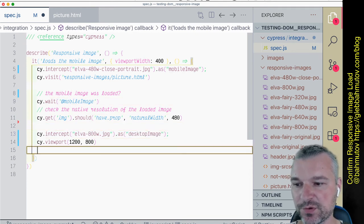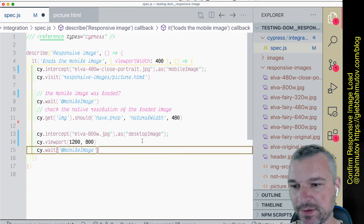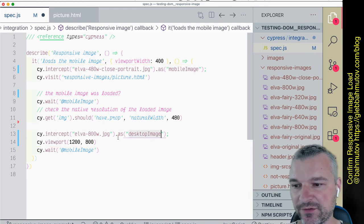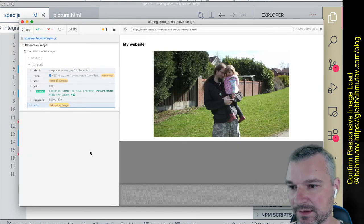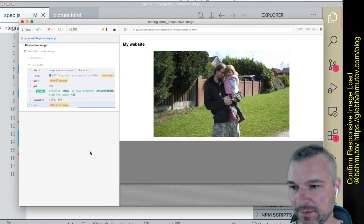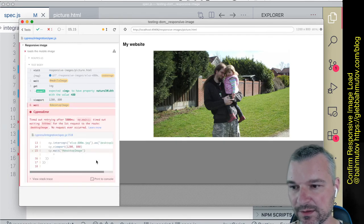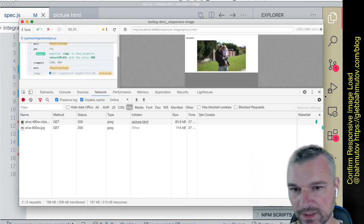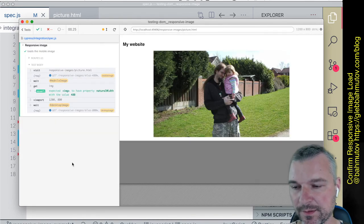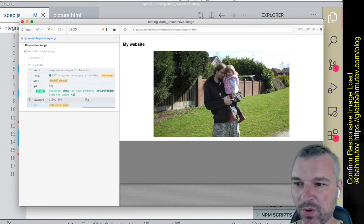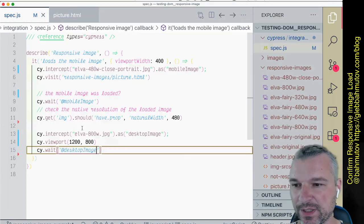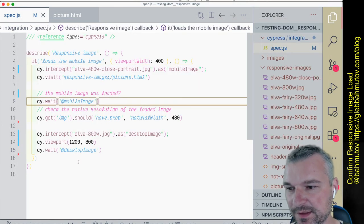And when we change the viewport, the desktop image should have been requested. Sometimes the browser requests one too quickly, so let's see if we want to do it in a separate test.